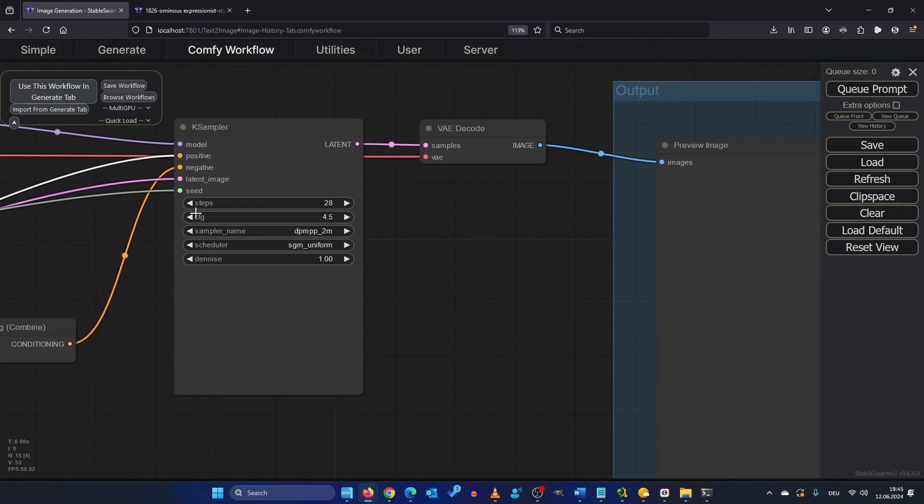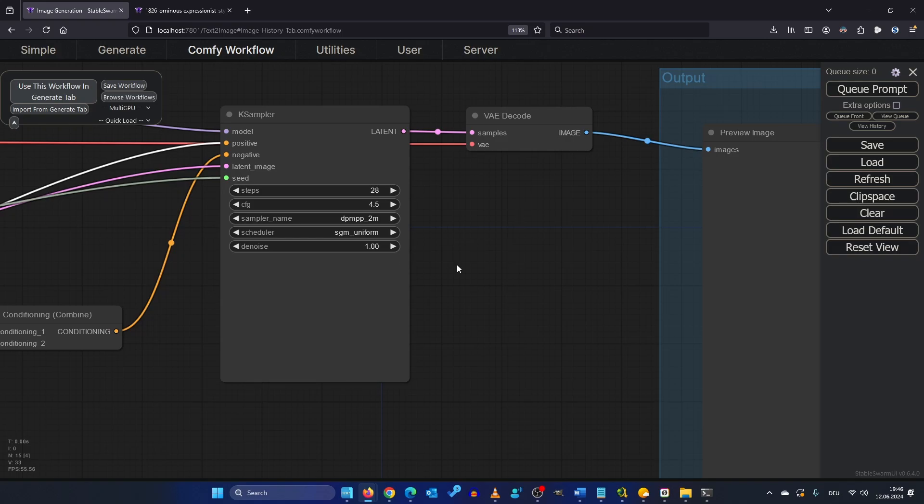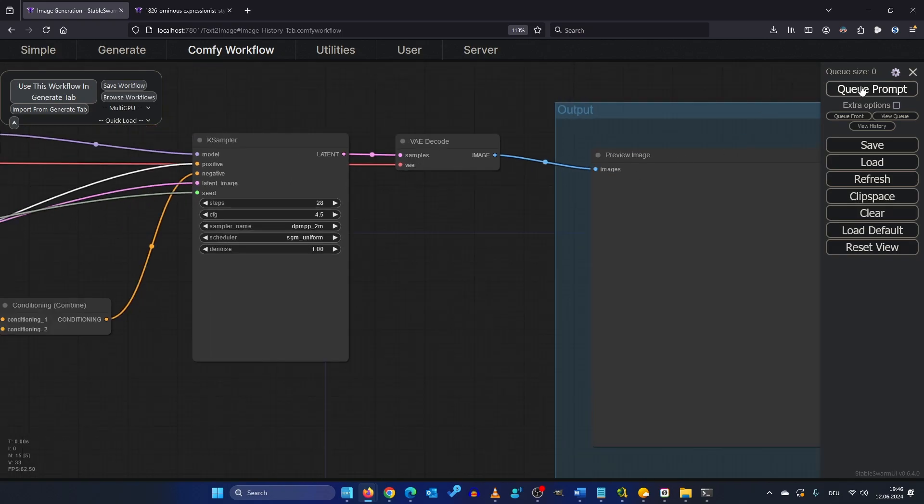So here we have our KSampler. Apparently 28 steps is the suggested best result with a CFG of 4.5. So 4.5 to 6 should be best from what I read and yeah so let's leave it as is and let's render it.